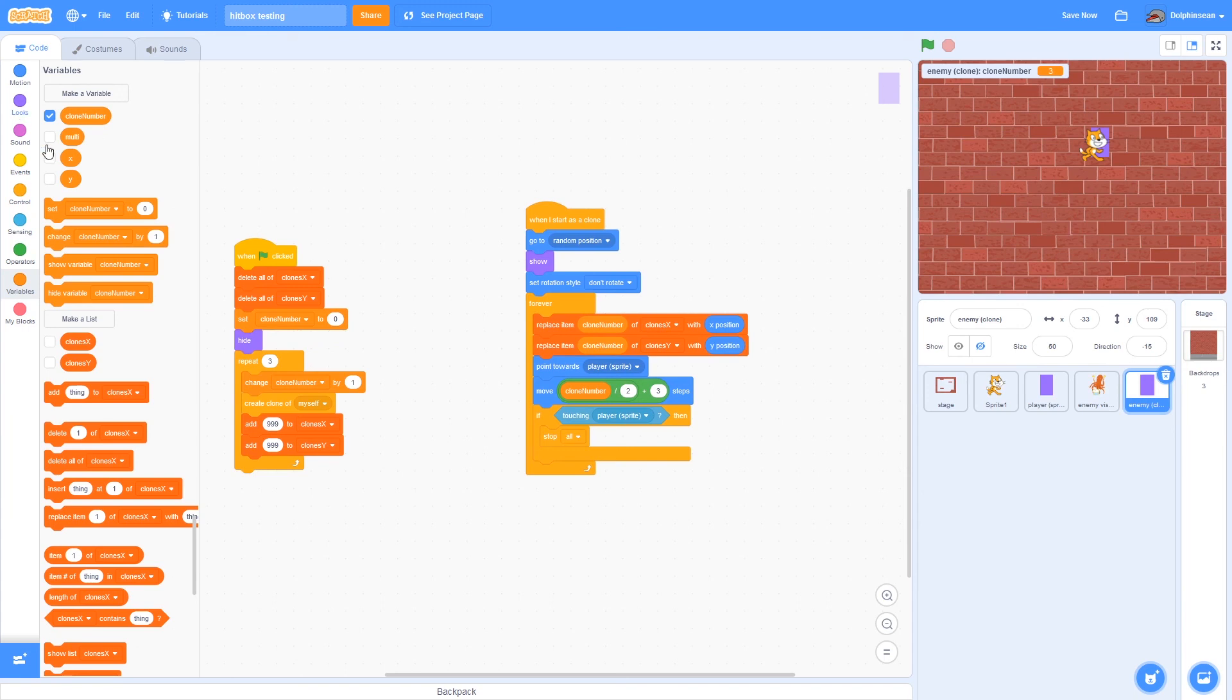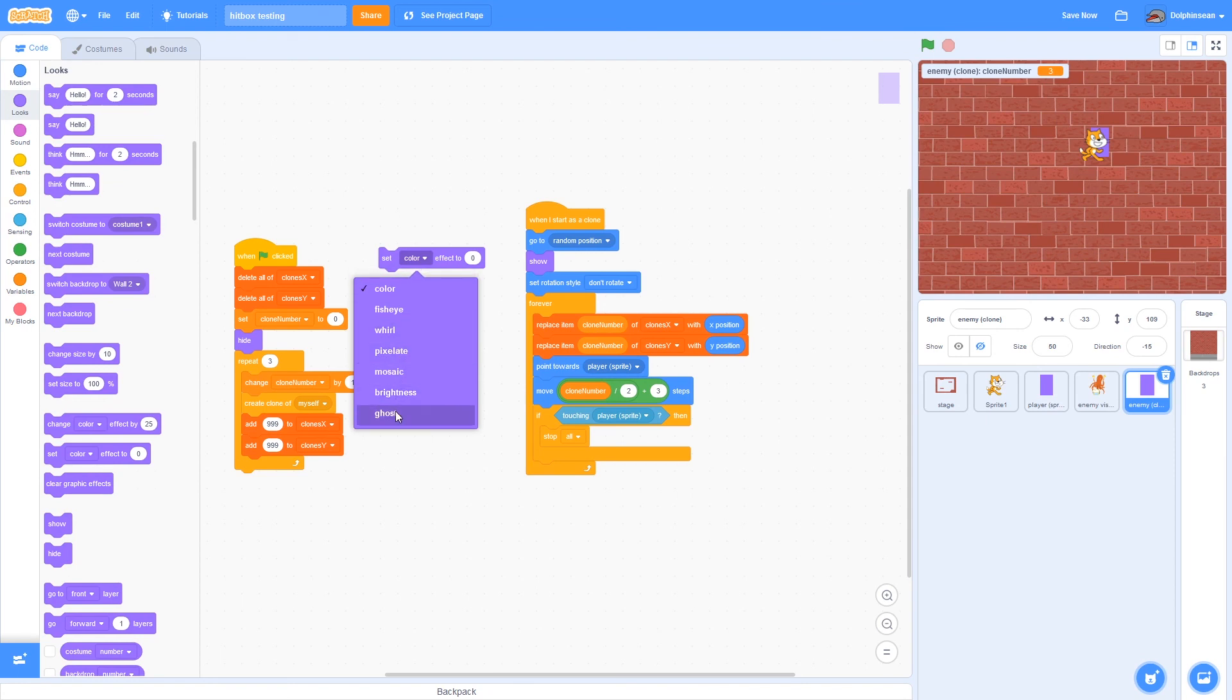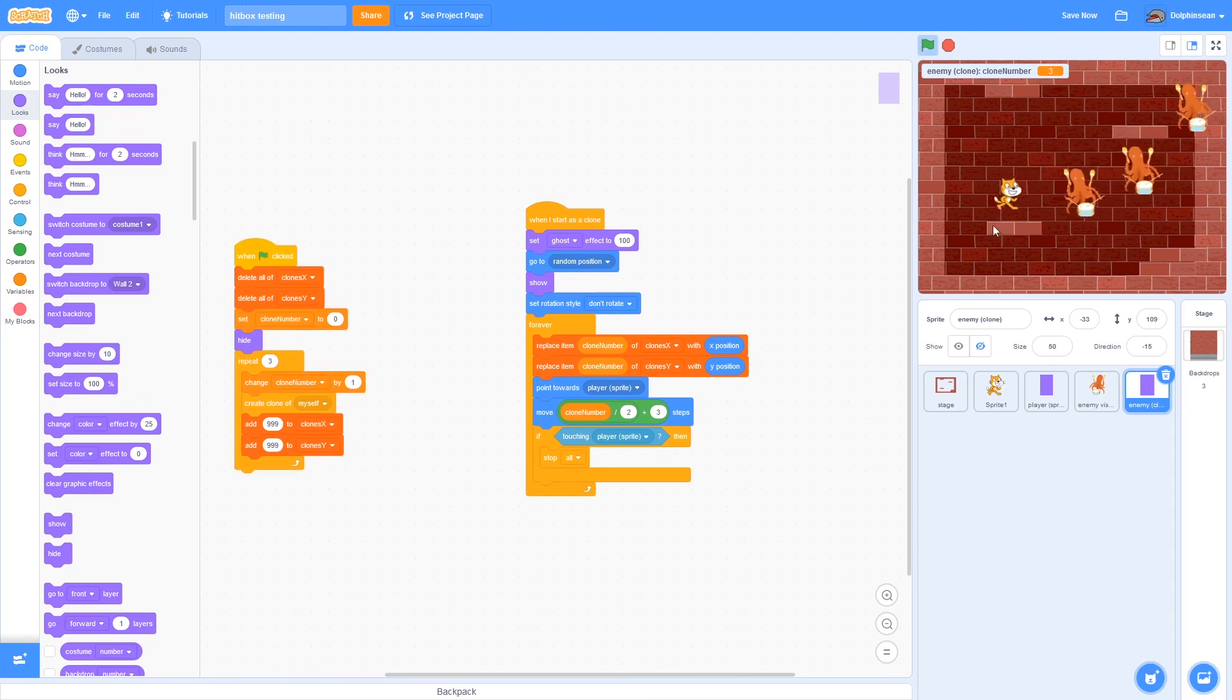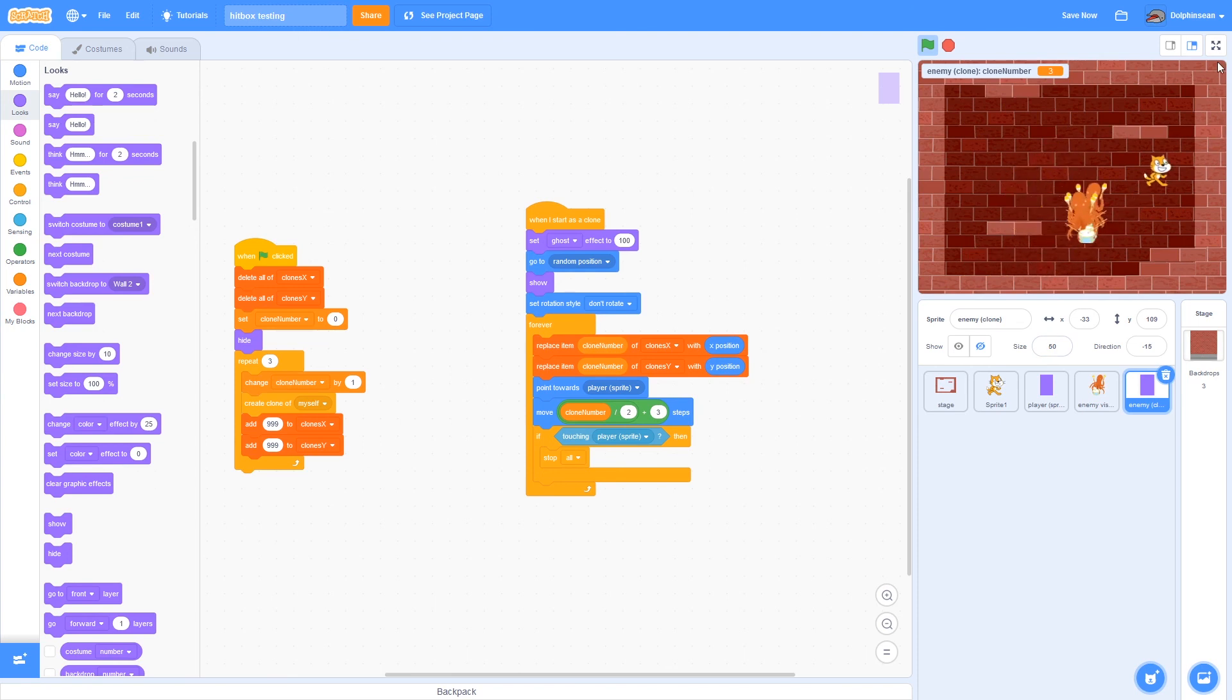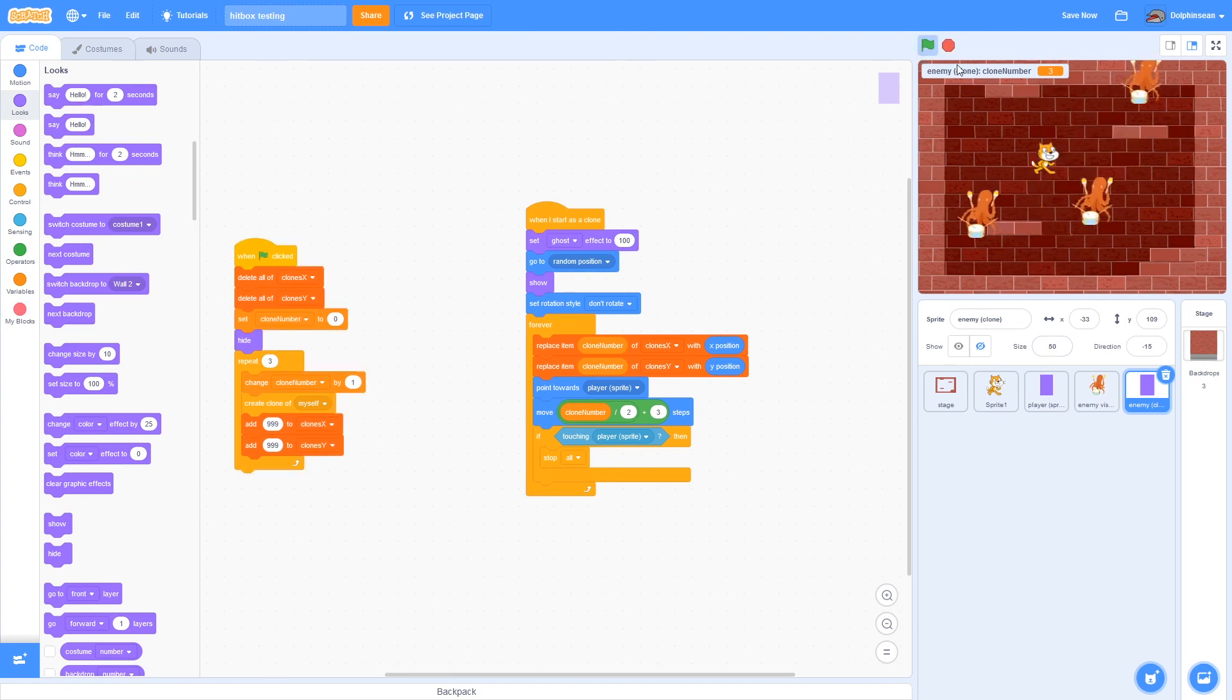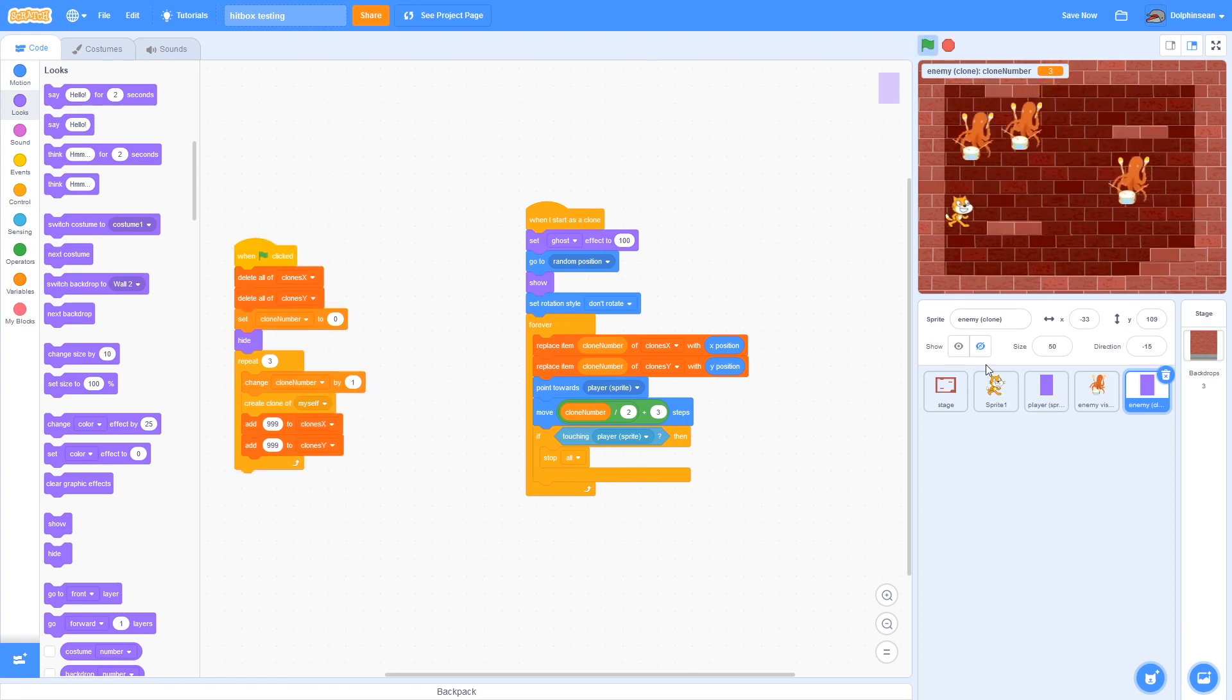And now all I have to do is make it so that this also gets the ghost effect. So as you can see, there are now enemies that will all individually have their own hitbox and their own visual to follow it. And it's relatively simple.